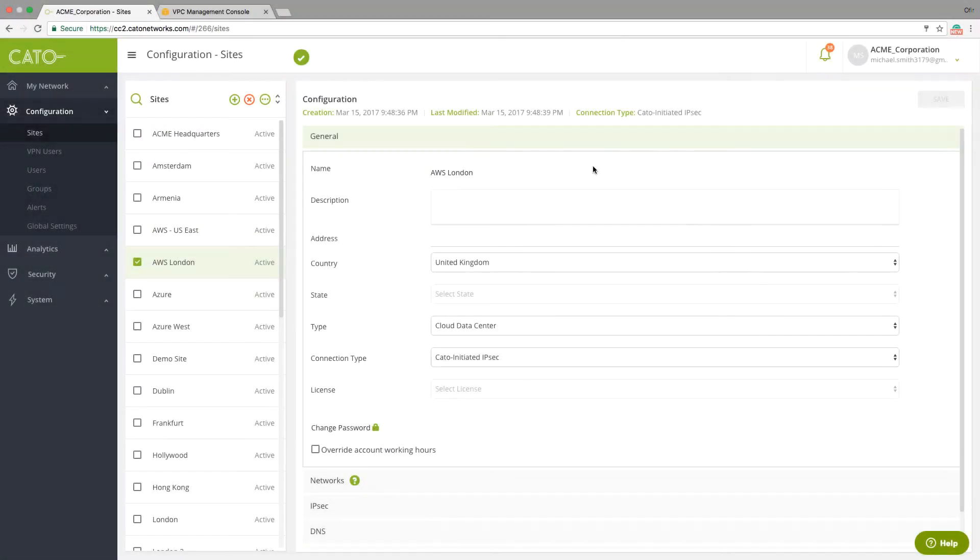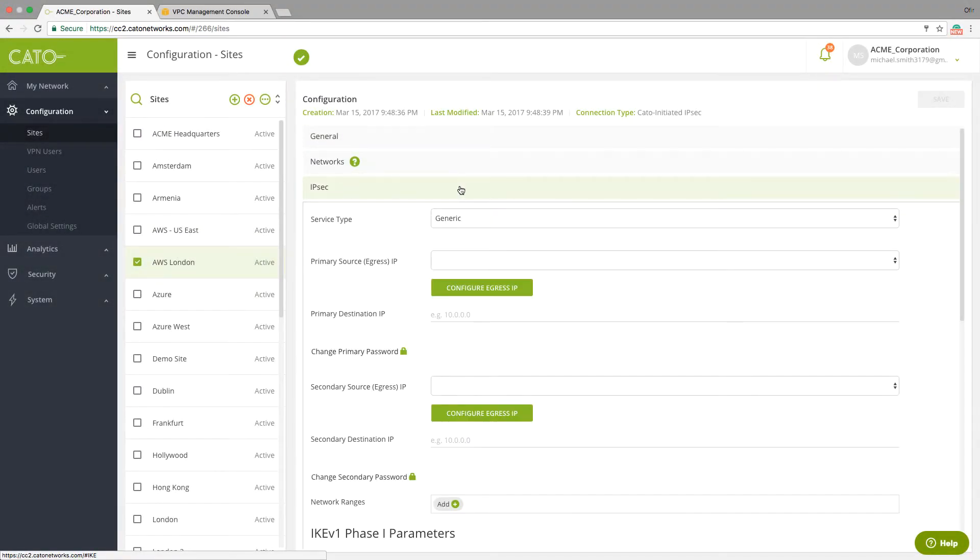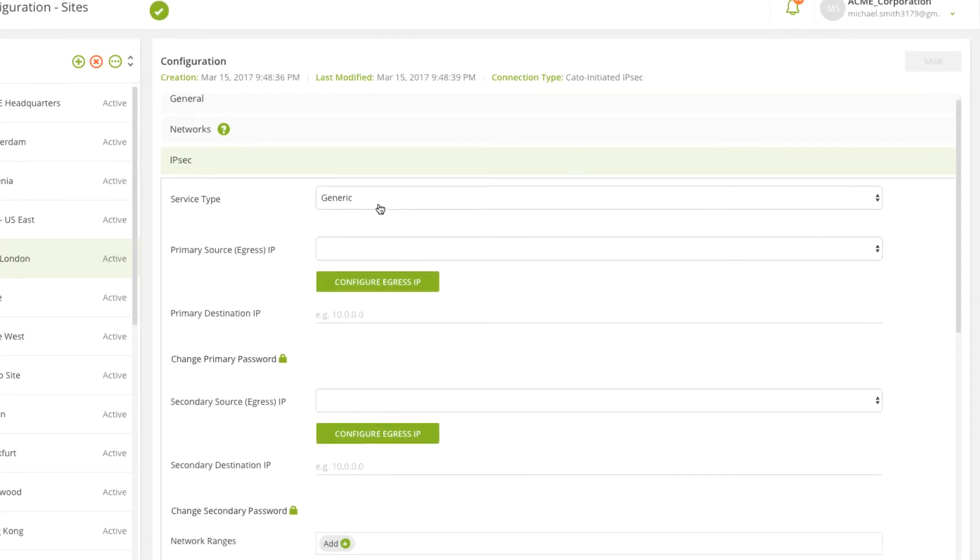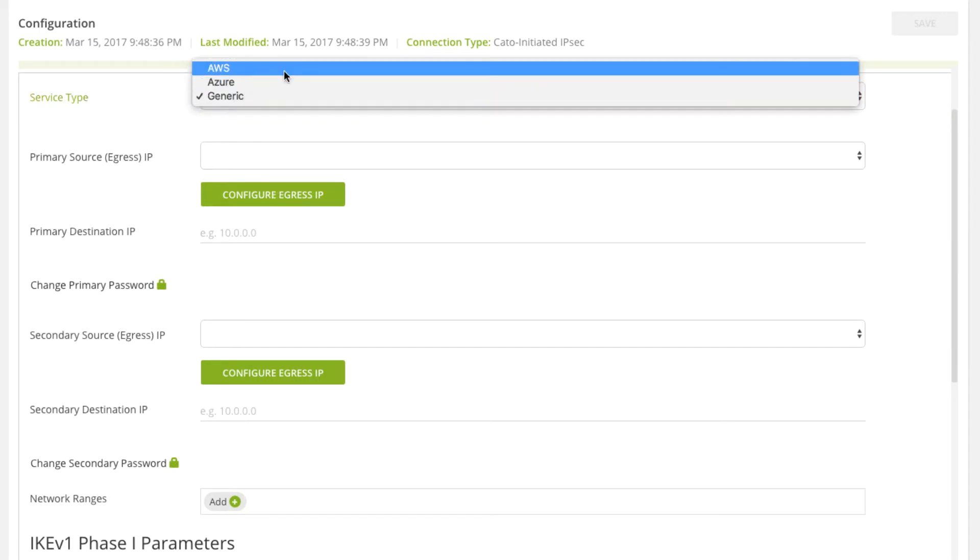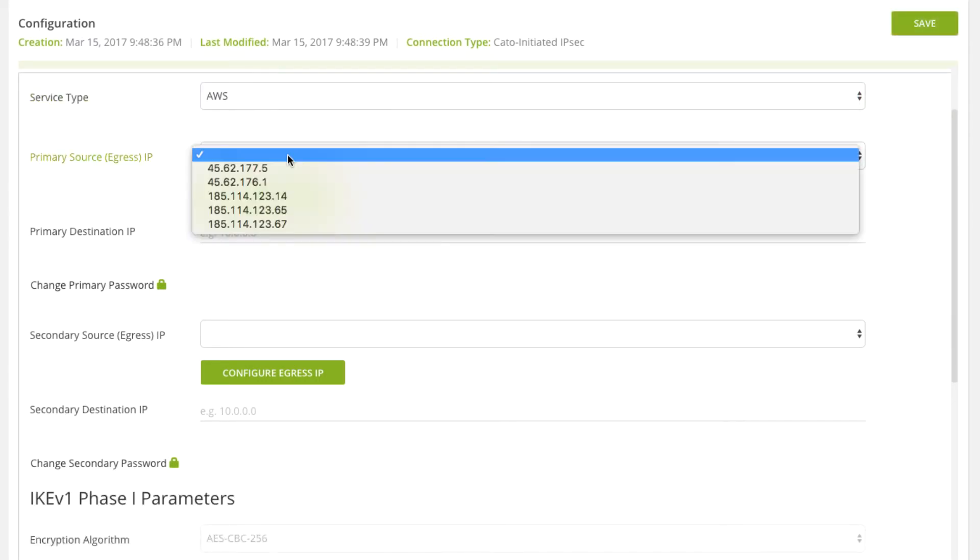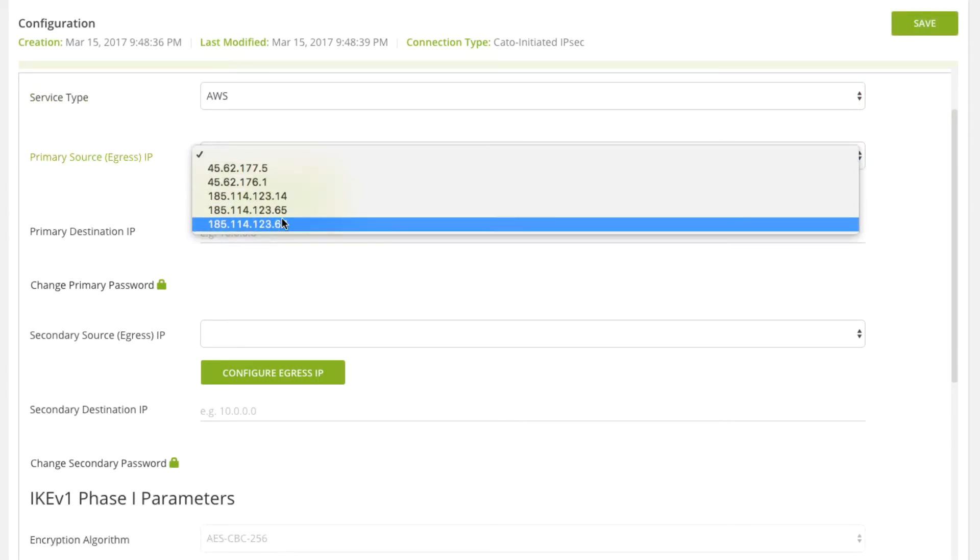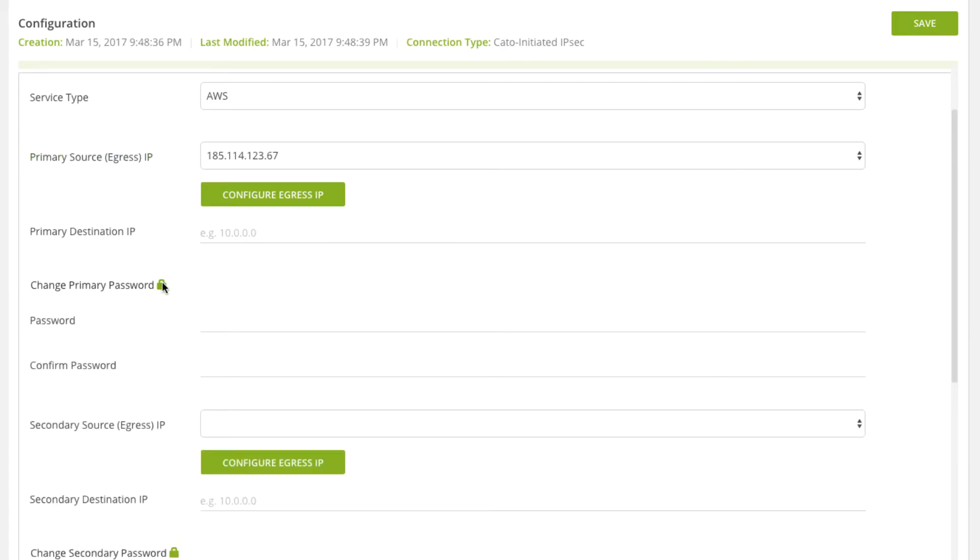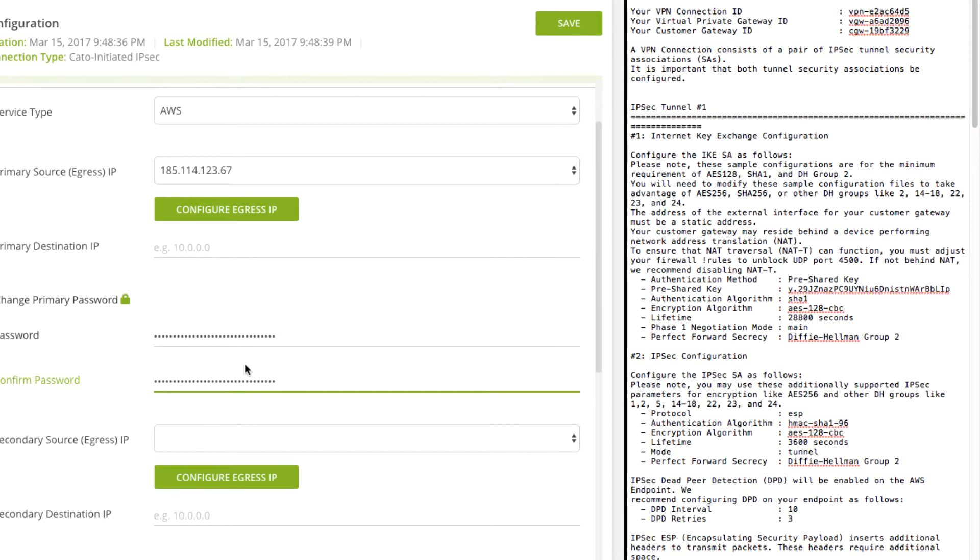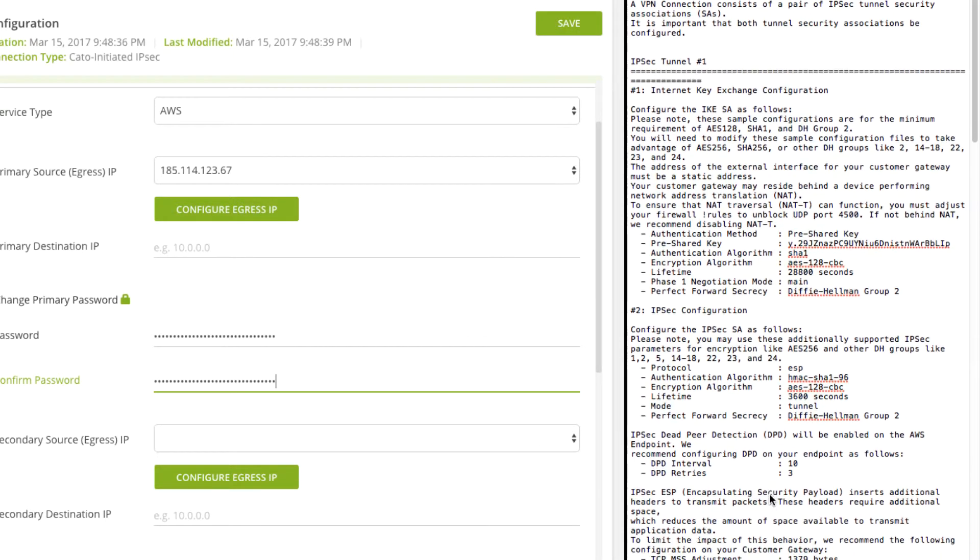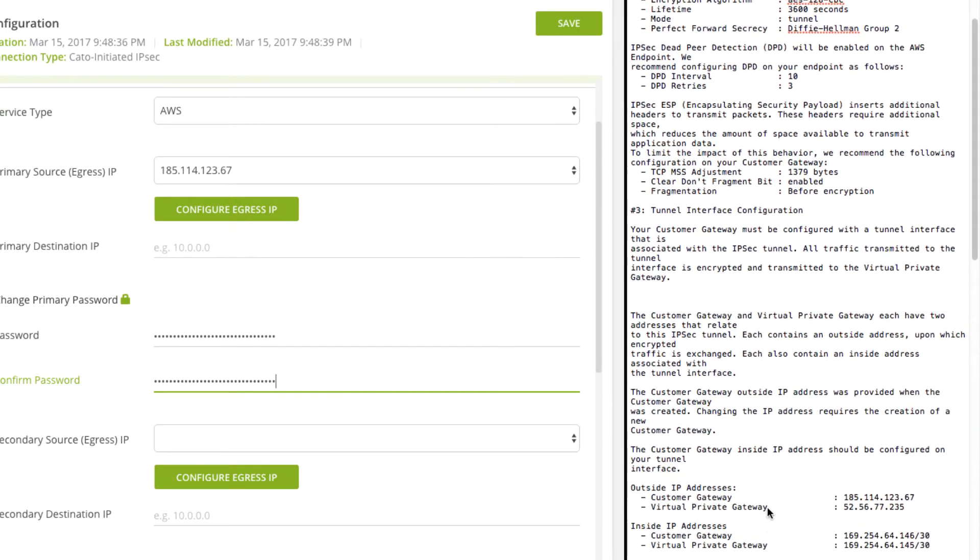Finally, you'll need to create the IPSec tunnel using the POP's unique IP address. For the pre-shared key, we are using the one provided by Amazon. The destination IP was also provided in the Amazon configuration file.